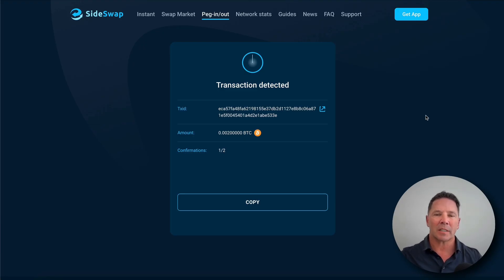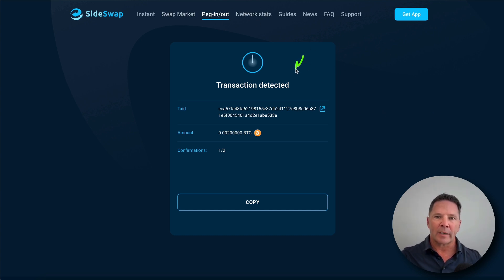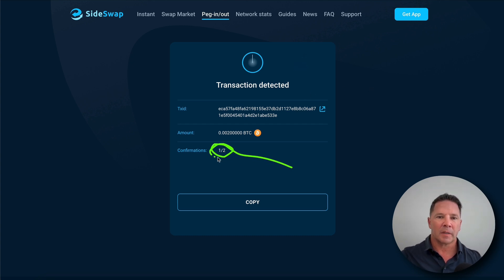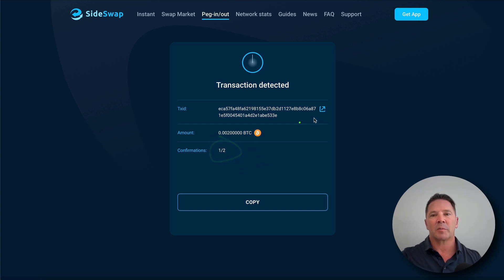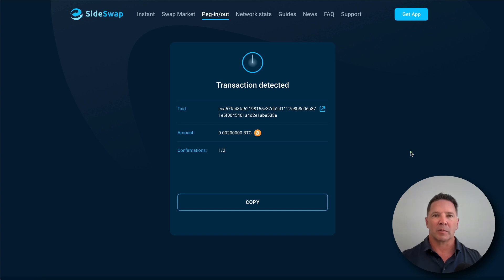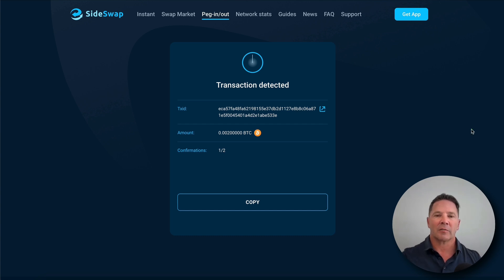Here we are back at Sideswap.io. On the peg-in/peg-out page of the website, there is a record of the transaction I just processed. It has been confirmed one time, but it hasn't been confirmed that second time to make it final — and this is on the Bitcoin main chain. Once that second confirmation takes place, the Bitcoin will be secure in the multi-sig wallet, and then the Liquid Bitcoin will be released to your Liquid wallet. I just checked the Liquid wallet on Blockstream Green and there's nothing there yet, so I'll be back after the second confirmation.